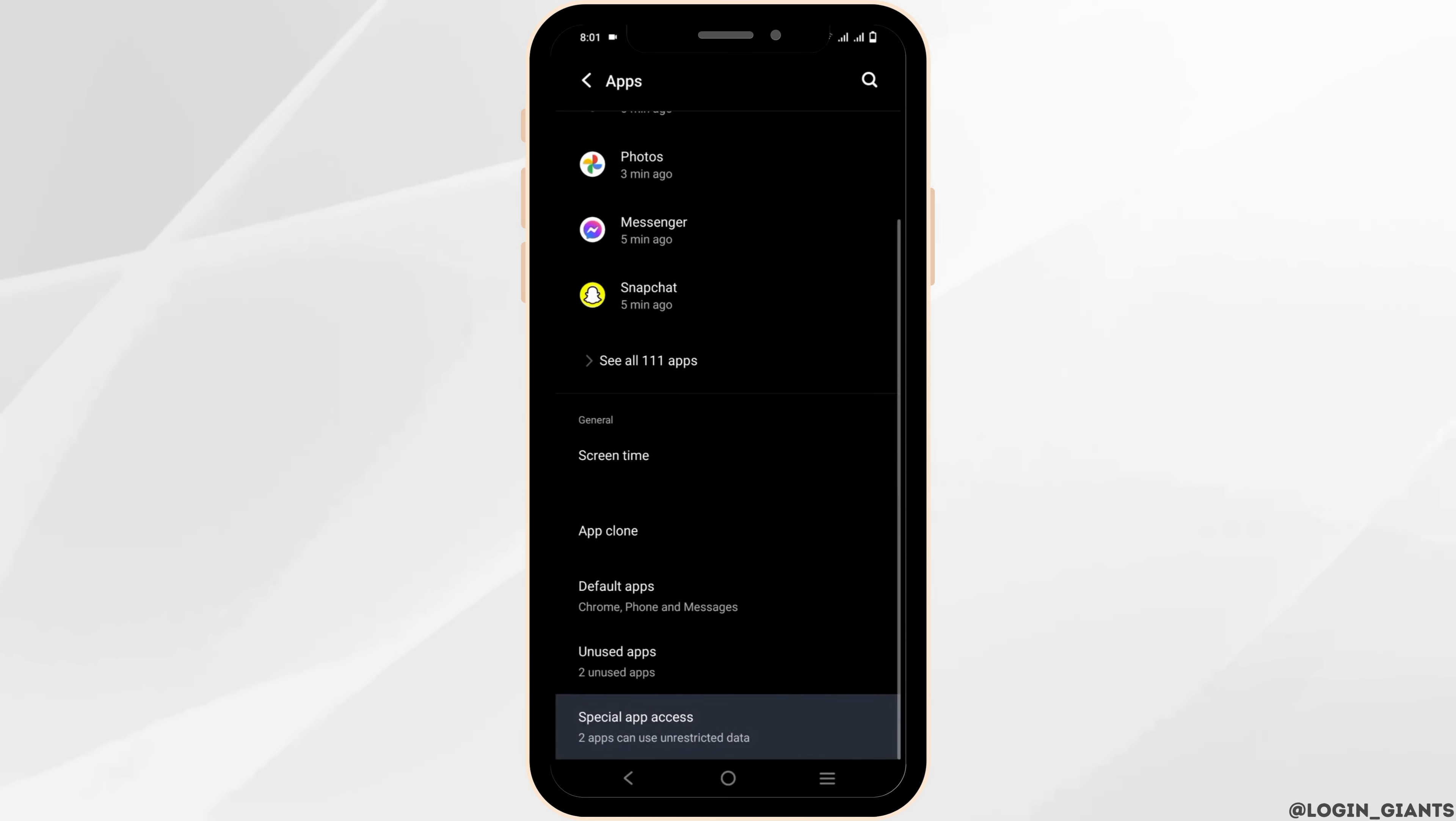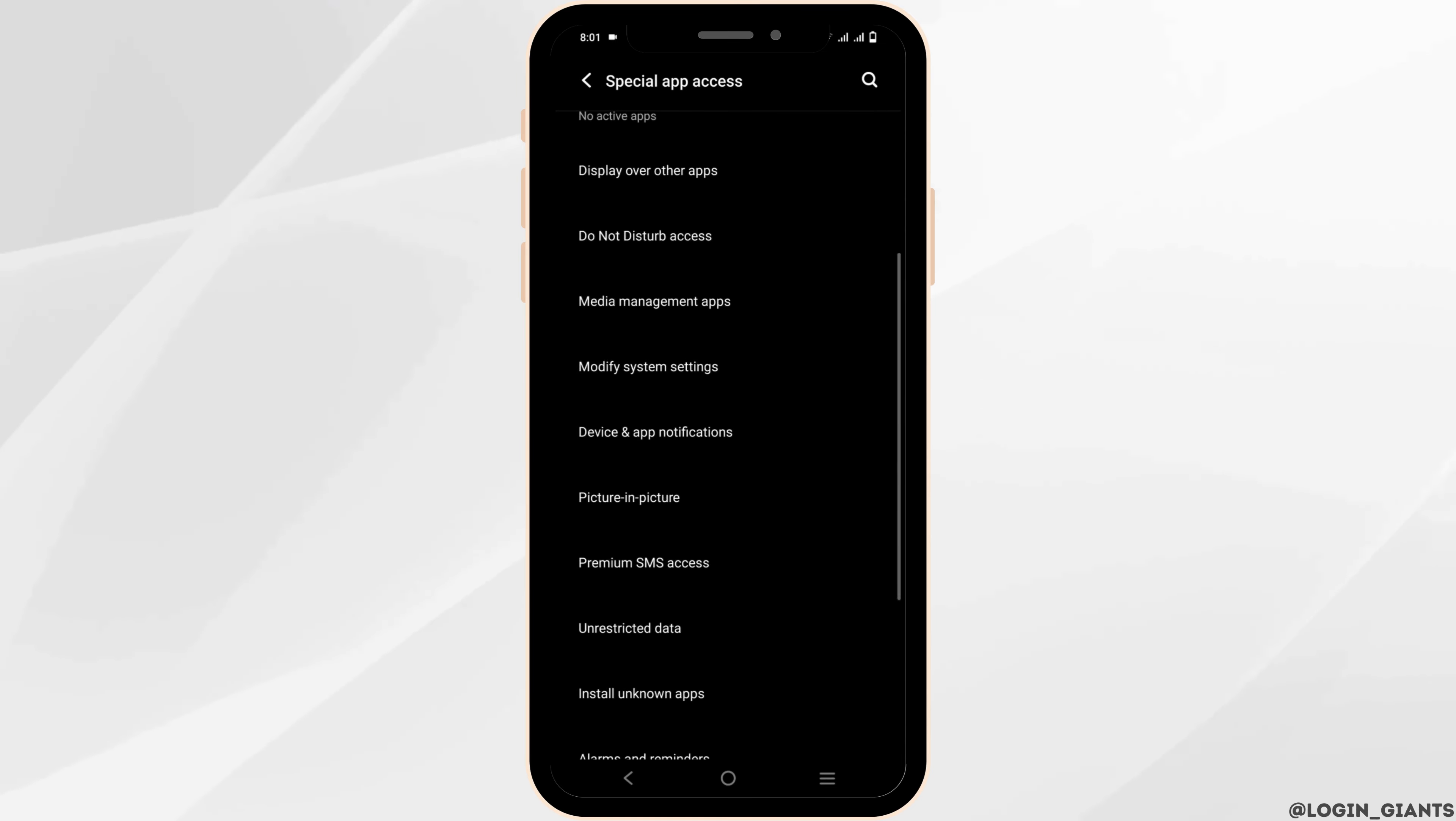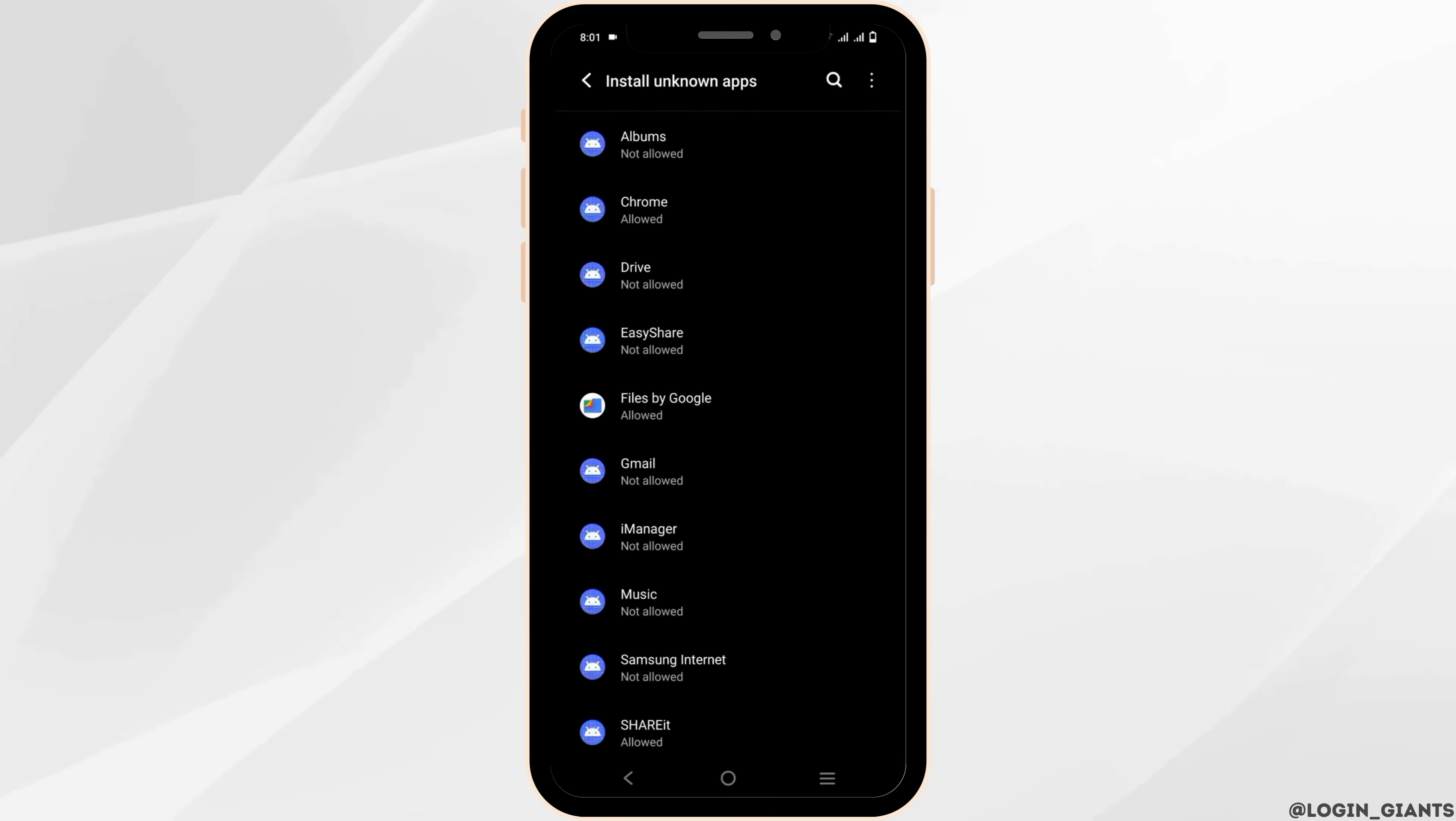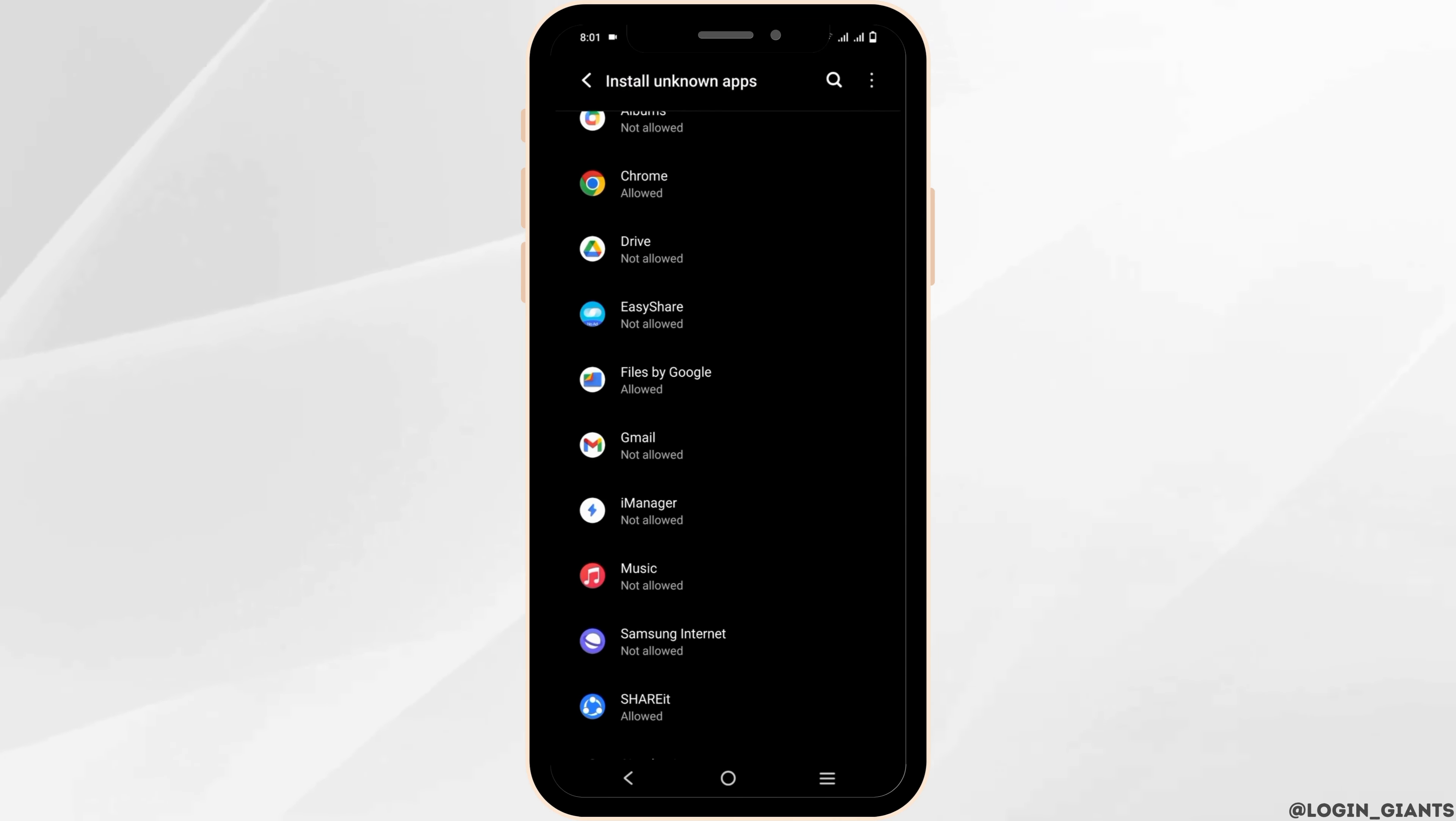Once you go to Applications, click on Special App Access, tap on it, and scroll down until you find Install Unknown Apps. Now select the application from where you are installing the APK and make sure to allow the access for the installation.